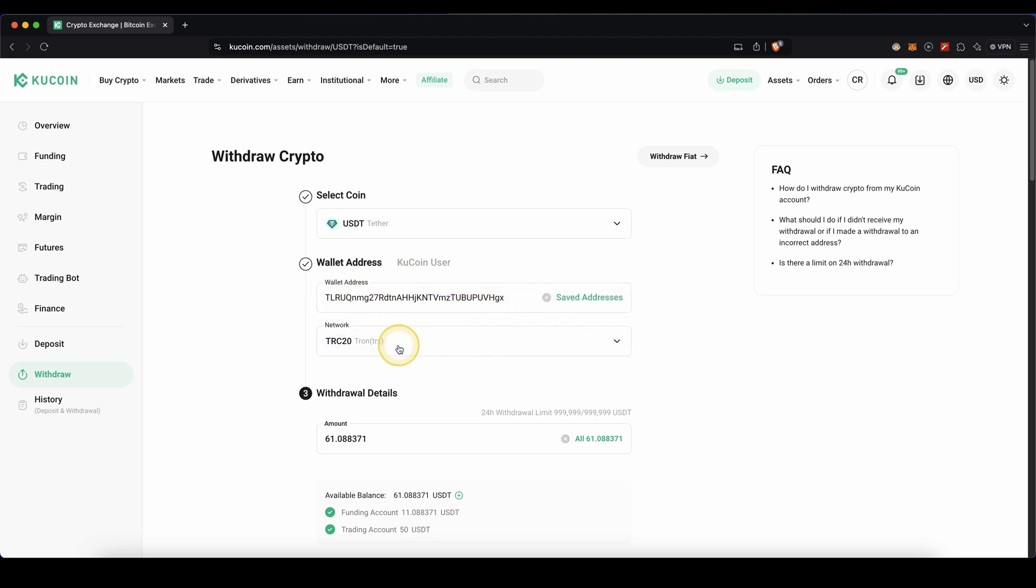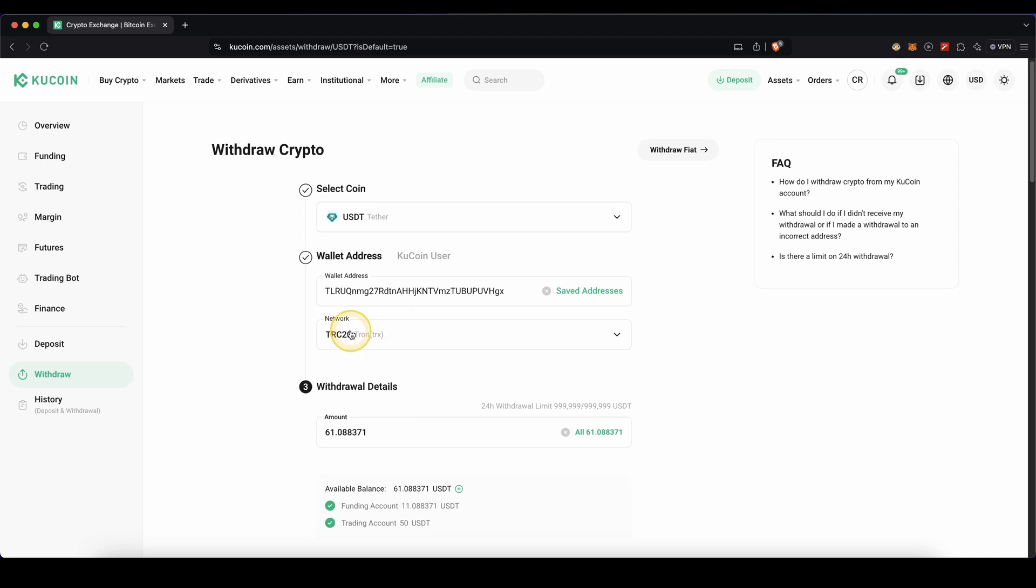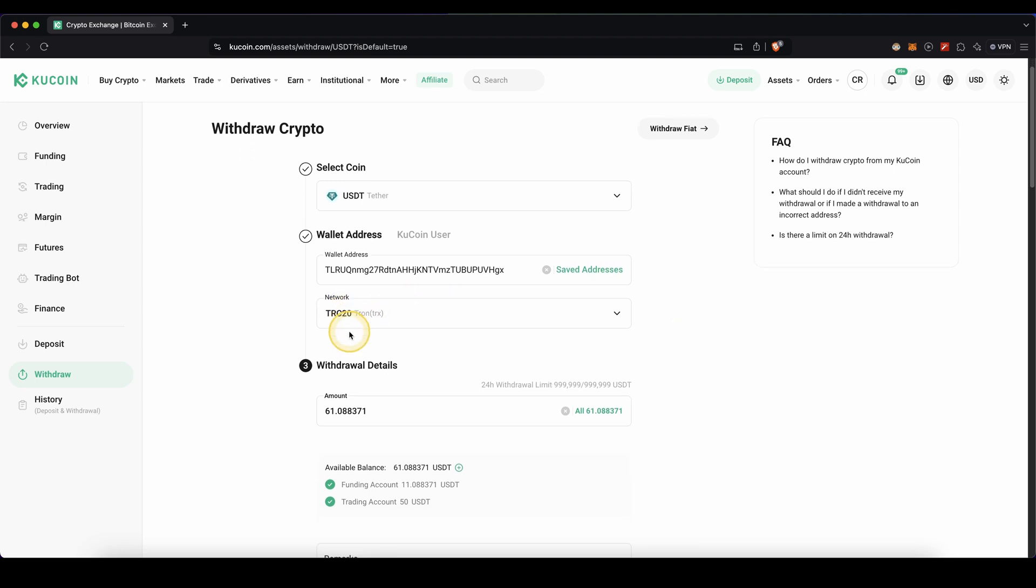As you can see, choose the right network that you're also using on the other platform or wallet, and then the last thing you need to do is down here enter the amount that you want to withdraw.